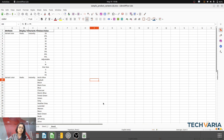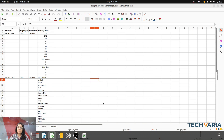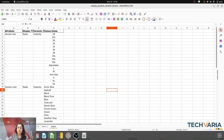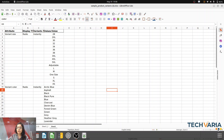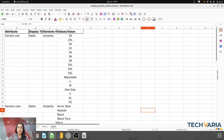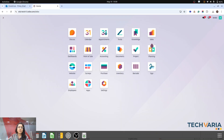Let me go to my sheet and make it a bit bigger. Now it should be clear for you. So let me go to the attributes first. Step number one: we have to import the attributes and values first. For that, we have to activate the variants setting. Here in the cells you can see my attributes.